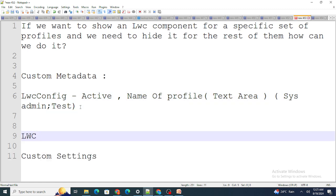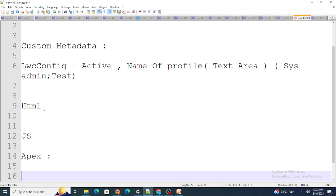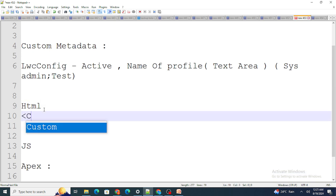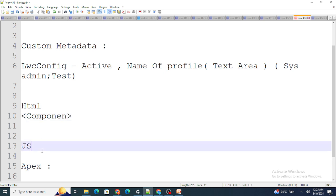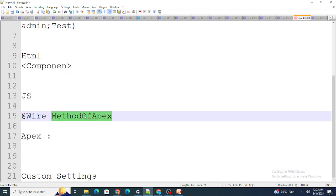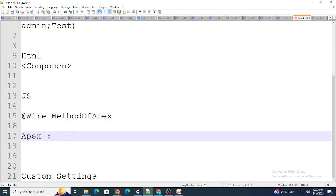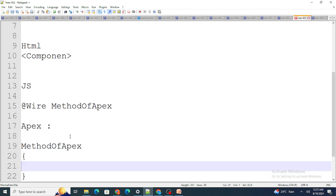Once that is done, in the LWC component — which has HTML, JS, and Apex — inside the Apex method called via wire, I first get the current user's ID using UserInfo.getUserId().